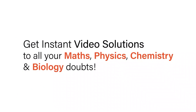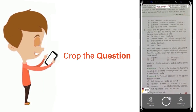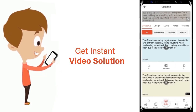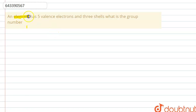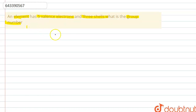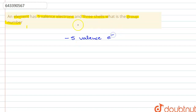Hello everyone. The question is: an element has five valence electrons and three shells. What is the group number? So in this question, they have said that the element has five valence electrons — that is, the number of electrons present in the outermost shell — and three shells.